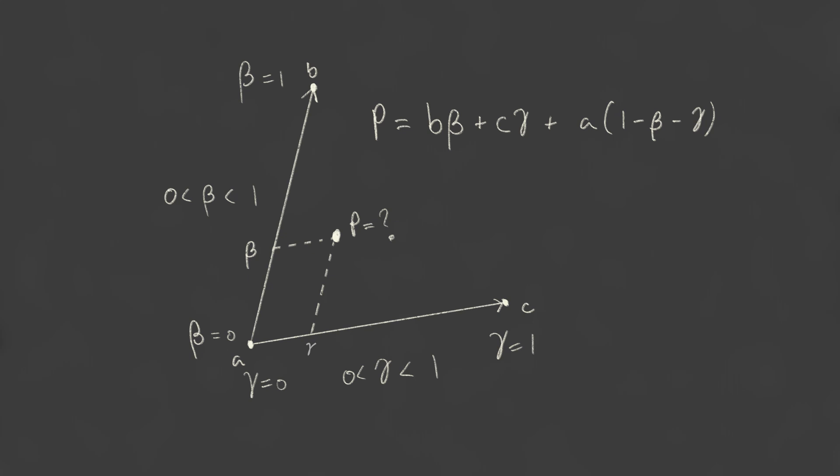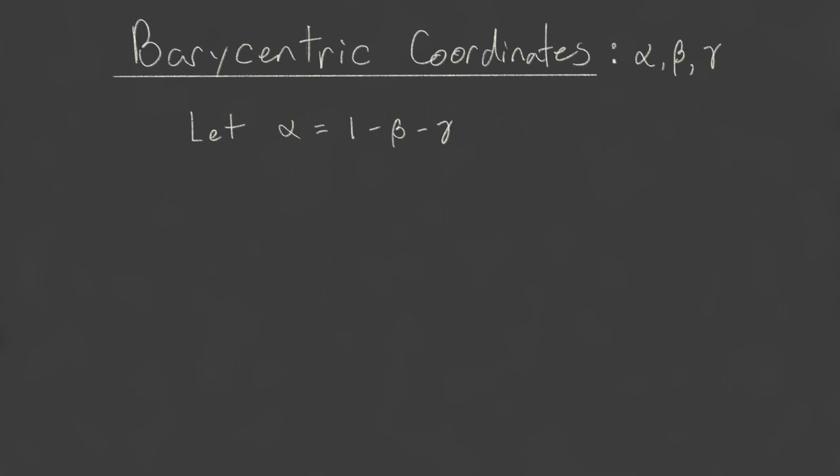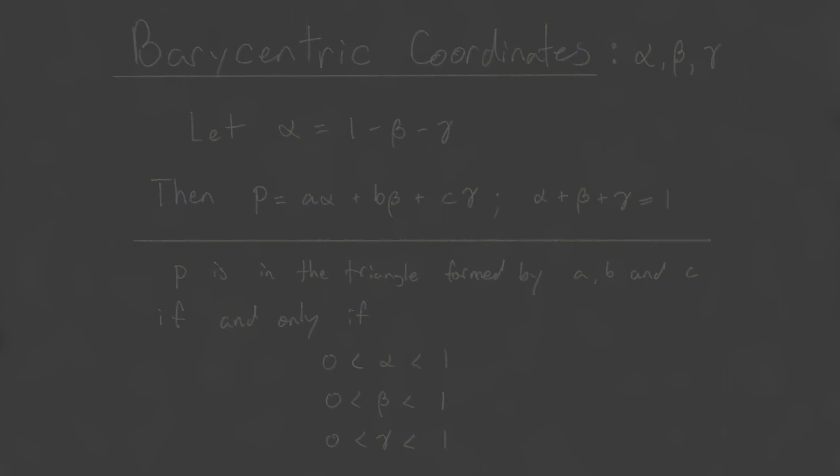This also works just as well in three dimensions. Often, we'll simplify 1-beta-gamma to just alpha. Then we get the equation P equals A times alpha plus B times beta plus C times gamma, with the additional constraint that alpha plus beta plus gamma equals 1. So hopefully I've explained well enough that conceptually you understand how this works. One nice feature of barycentric coordinates is that a point is inside a triangle if, and only if, alpha, beta, and gamma are all greater than 0 and less than 1.